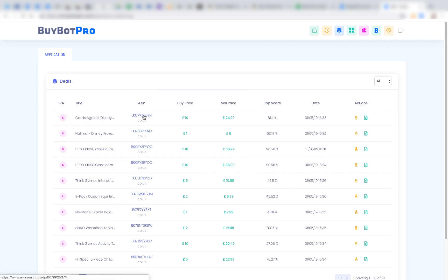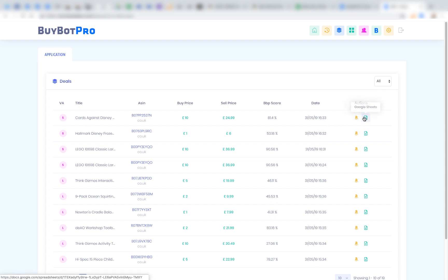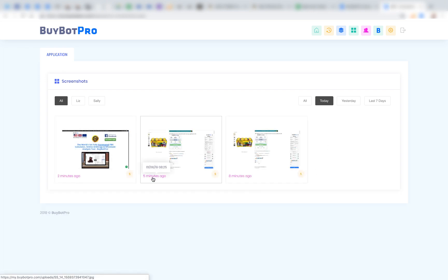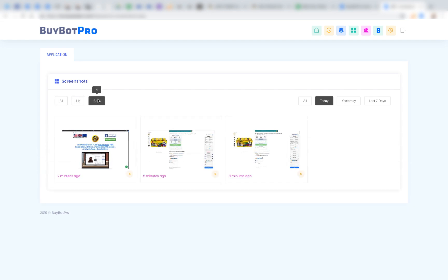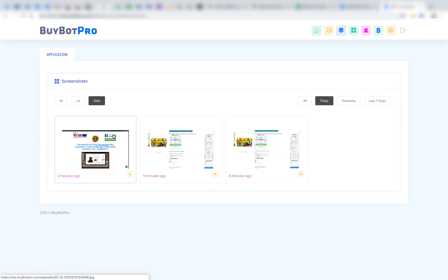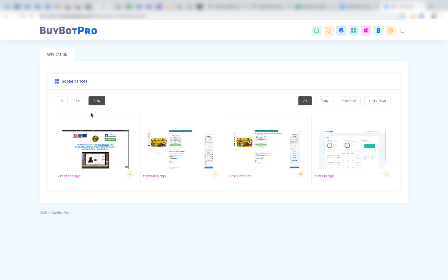Under Deals, you can see which VA found each deal, view the deal details, click through to Amazon, see the buy price, sell price, and BuyBotPro score, along with the date and time found. You can also click to view the deal in your Google Sheets. Under Screenshots, you can view what the VA was working on and filter by yesterday or last 7 days — though these demo accounts haven't been running long enough to generate screenshots.